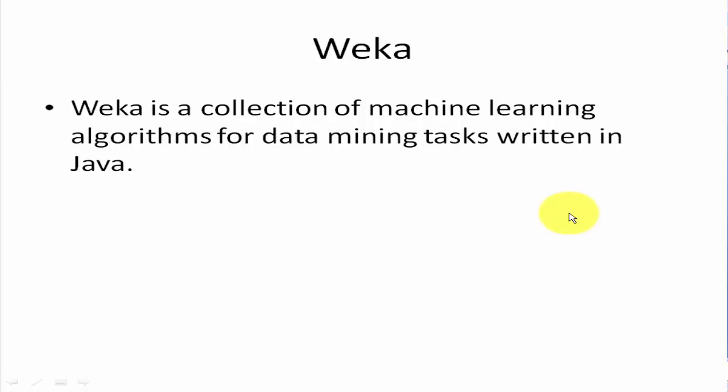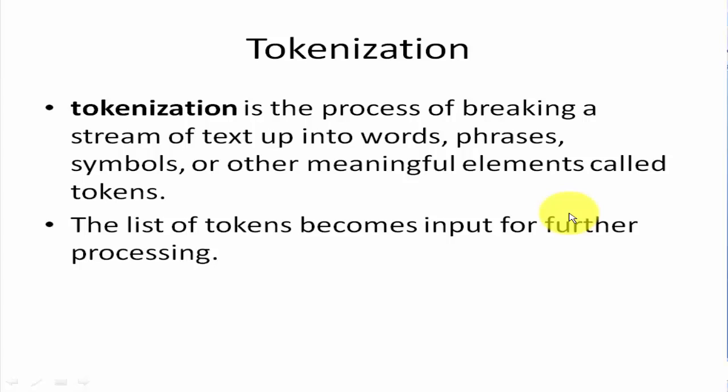Weka is a collection of machine learning algorithms for data mining tasks written in Java, and we use library R-Weka to use these algorithms inside our R program.